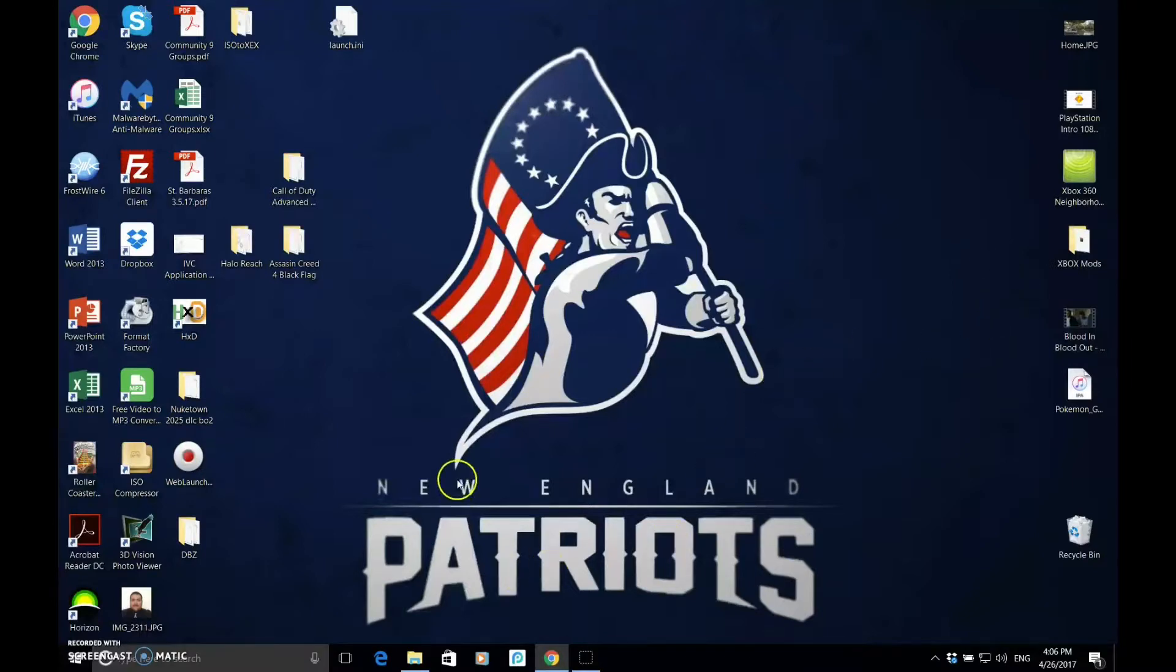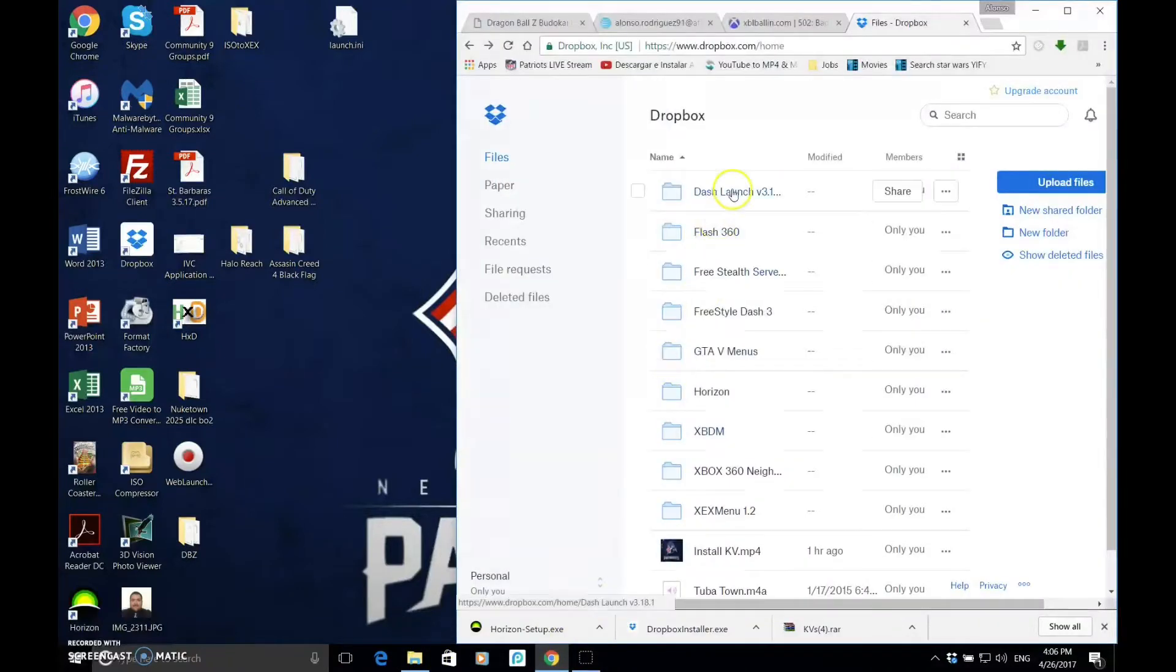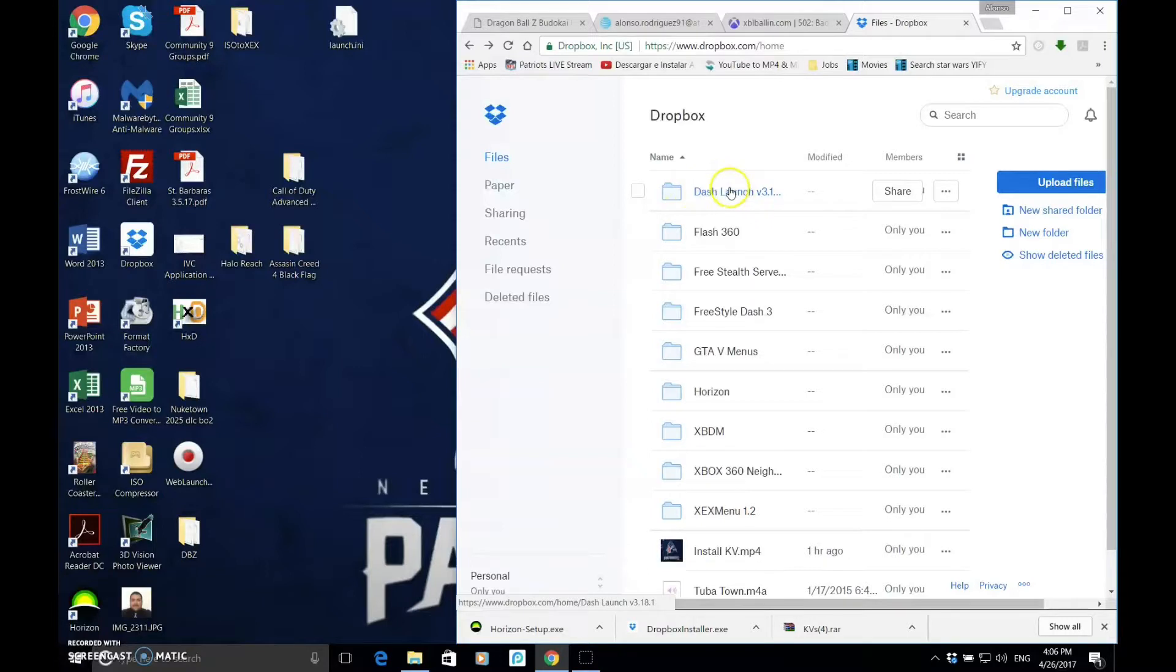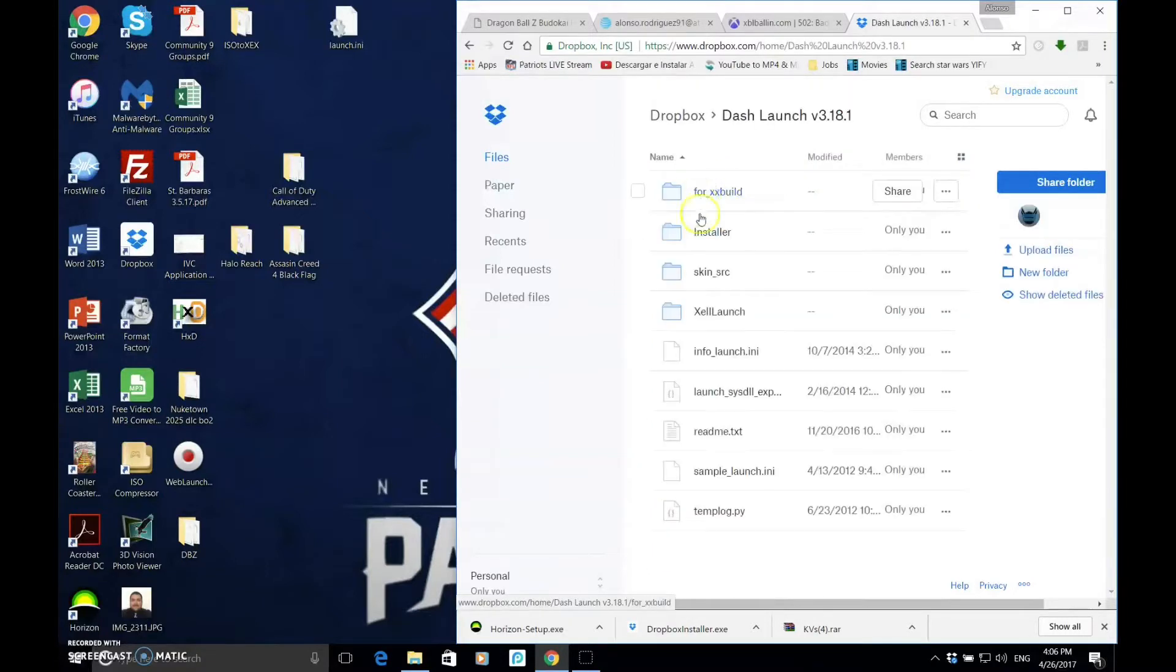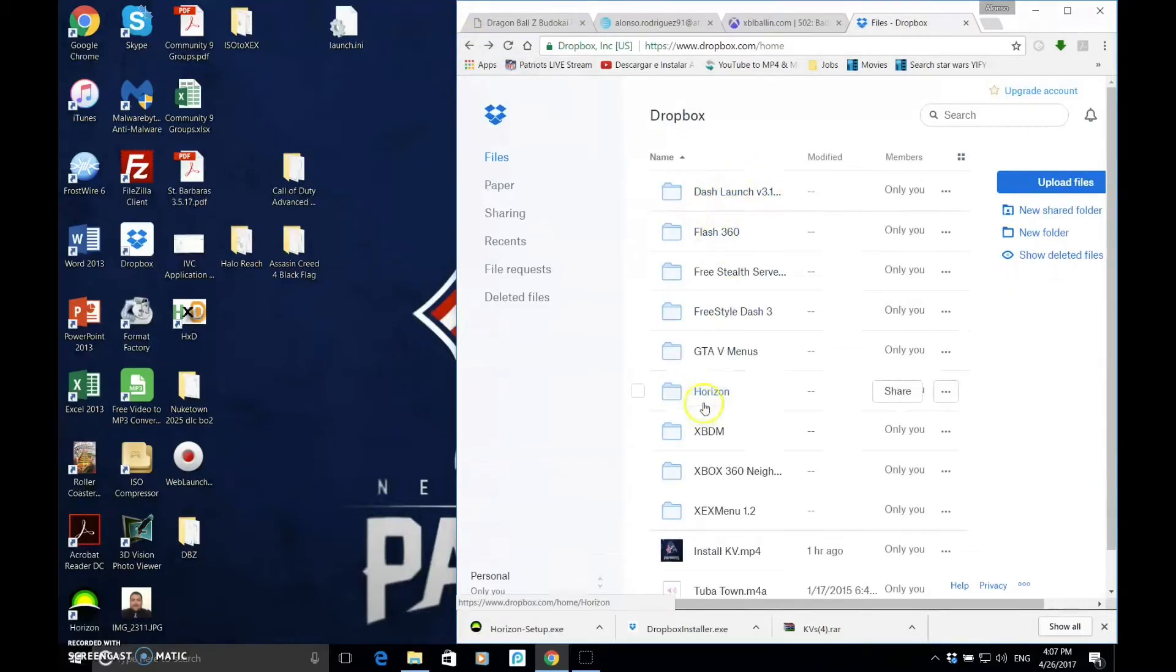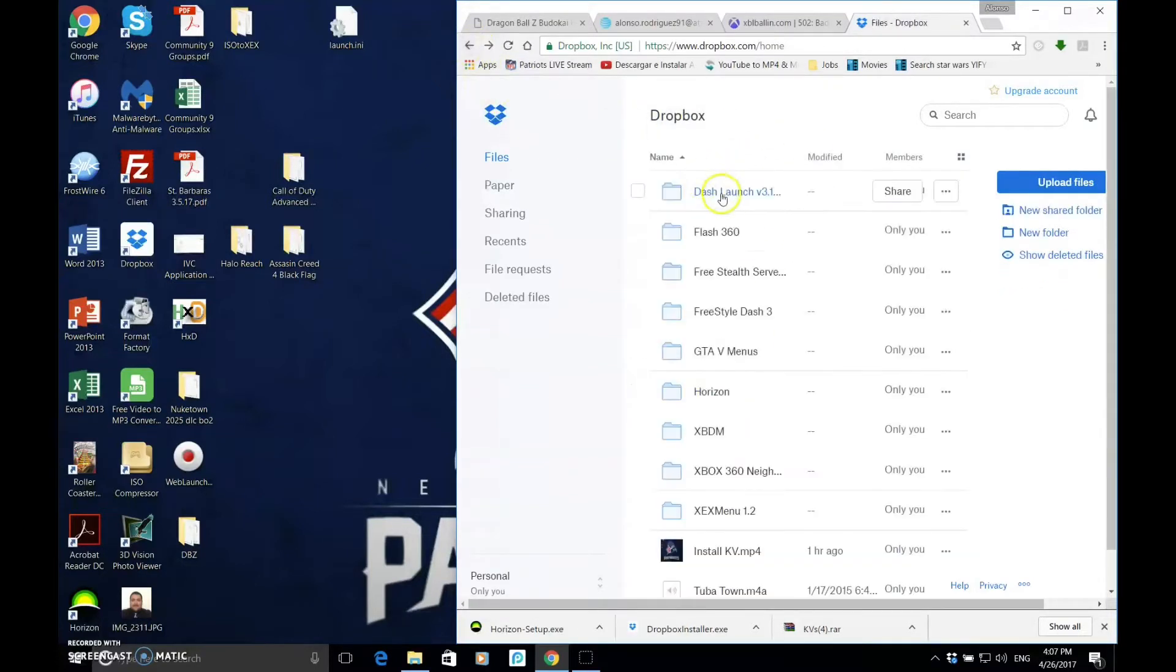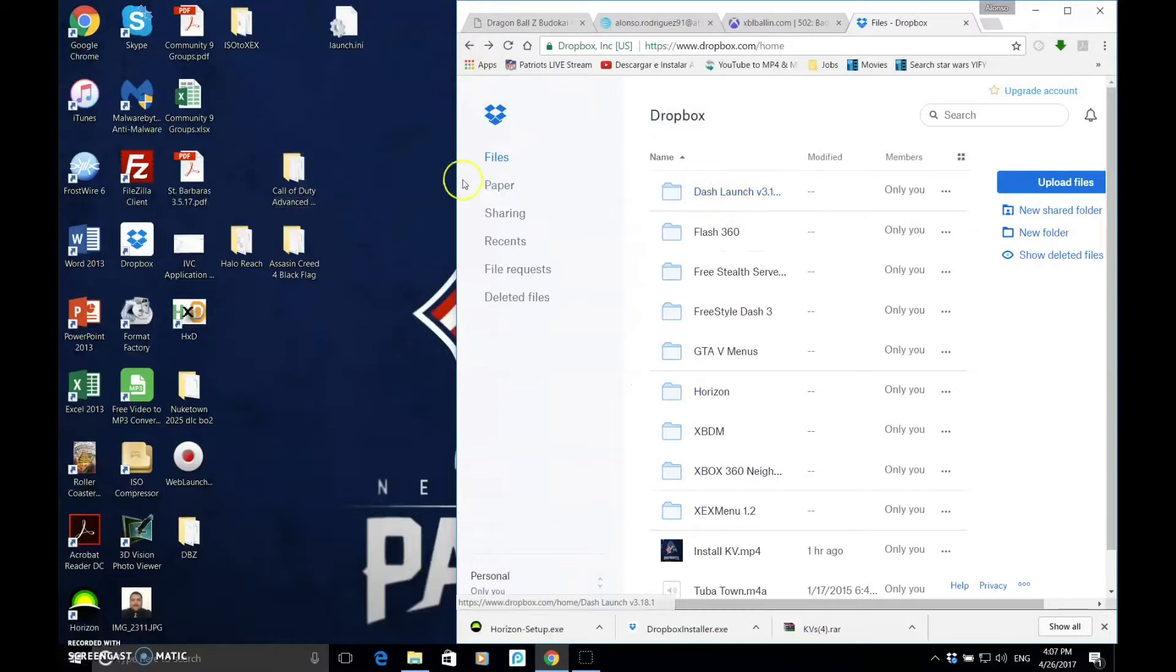So, I have the link to Dash Launch in the description down below. It's going to take you to my Dropbox, and then you're just going to download this. Make sure you grab the whole folder, because it's just one folder. Just grab this entire folder, unlike all the other ones where you have to open up the folder. You're going to download it.